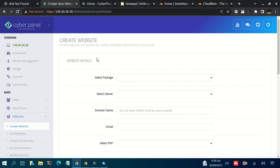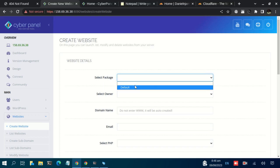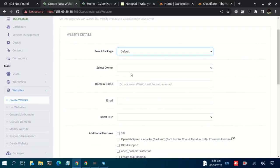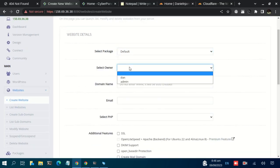So on this page, we are going to select the package. During the overview we were able to see the default package, but if you have multiple packages they will appear here. In our case, let us go with the default package. Then for the owner, remember we created a new user with the name Dan, but we are going to use admin.